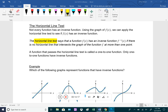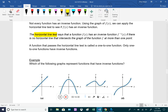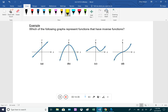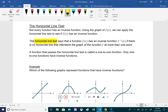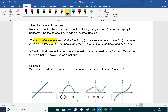One-to-one means each y value came from exactly one x value. The horizontal line test is related to the vertical line test in this way: if a function fails the horizontal line test, its inverse graph would fail the vertical line test — meaning the inverse would not be a function.